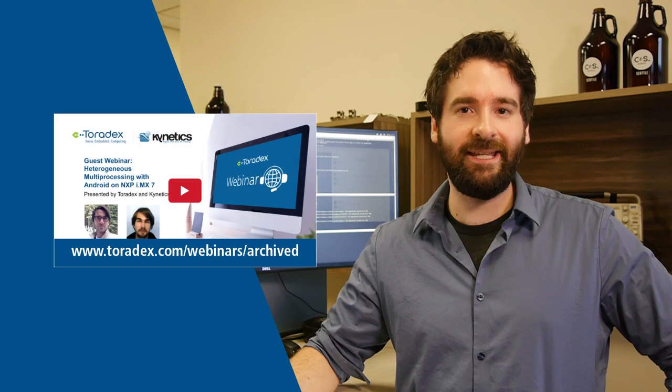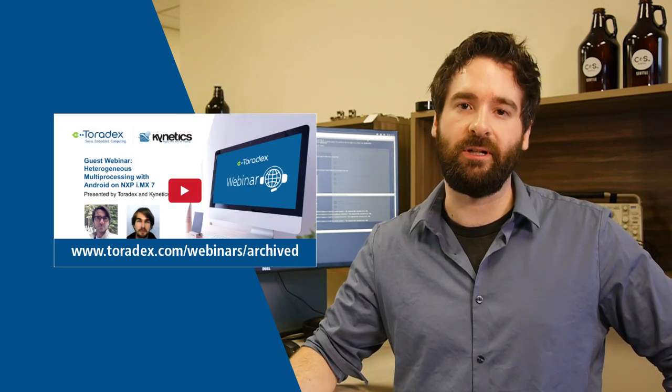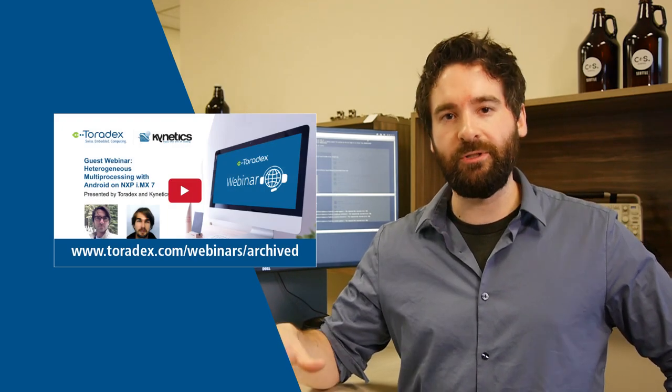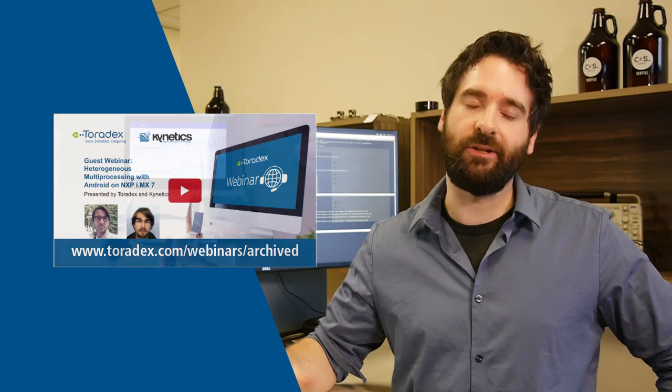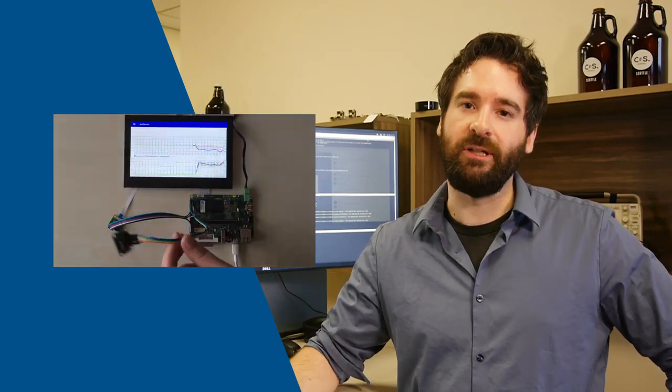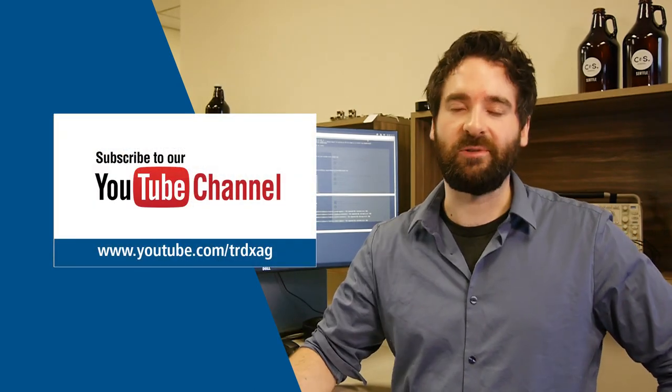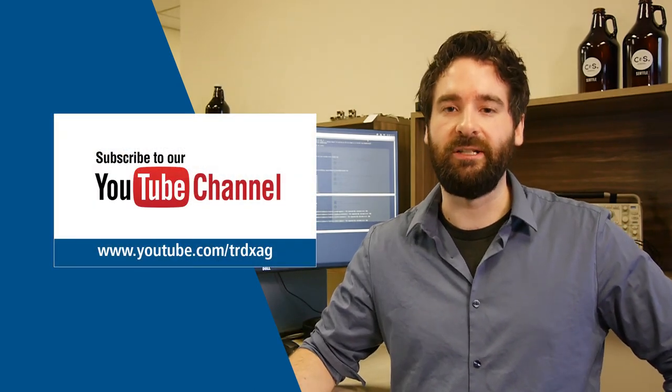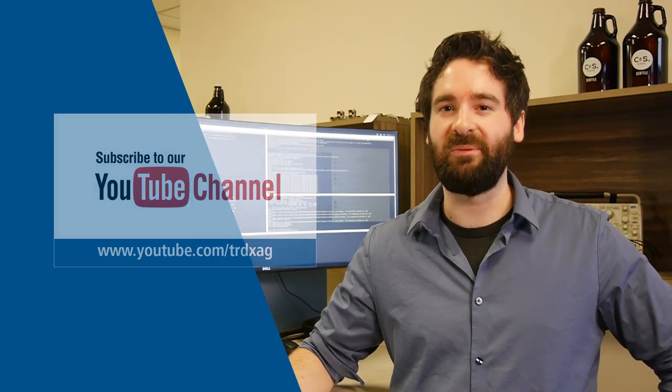And in case you missed our last webinar where we talked about heterogeneous multiprocessing on Android, don't worry. You can find that video and lots of our past webinars online if you want to catch up.